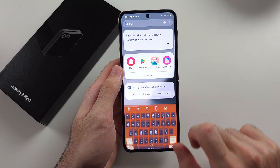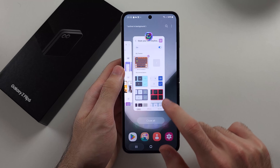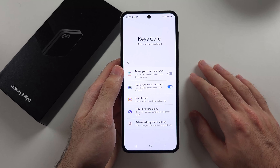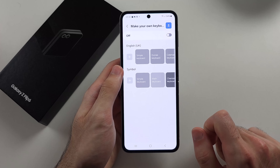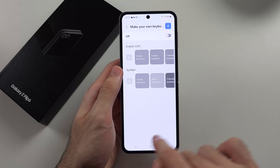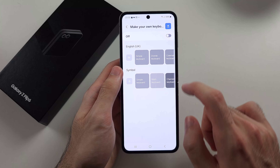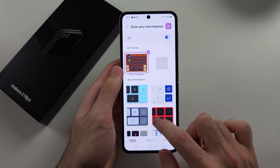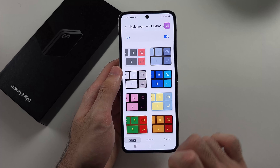If we look at the keyboard, this is the Samsung keyboard, fully customized. And if we head to the homepage of Keys Café, under Make Your Own Keyboard, you can completely remap all the keys using that option — though I'm not going to show that in this video. Style Your Own Keyboard is where most of the customization settings are available.